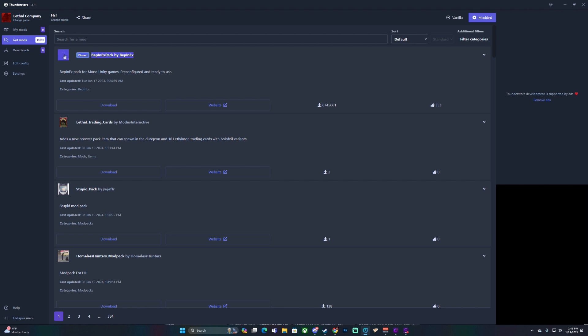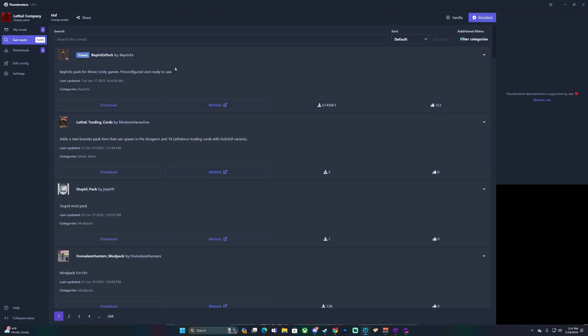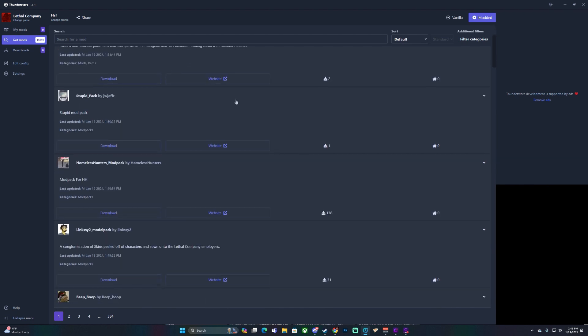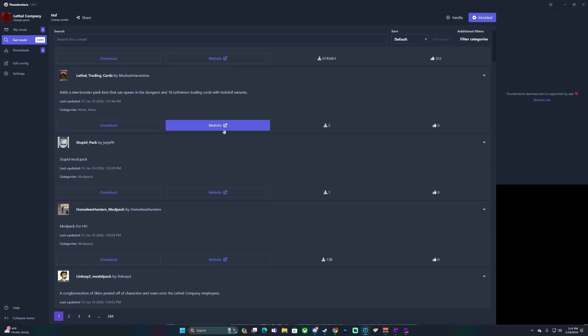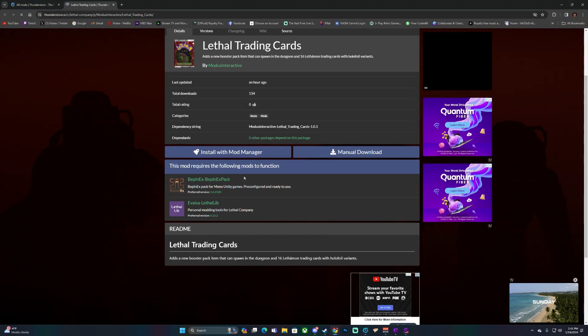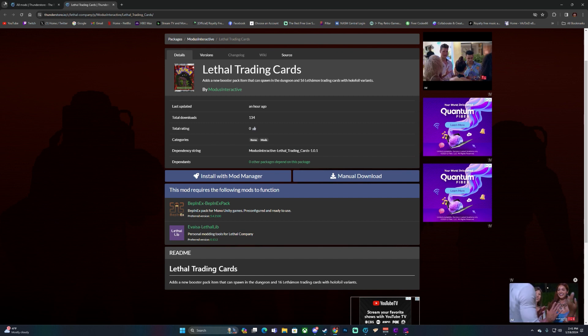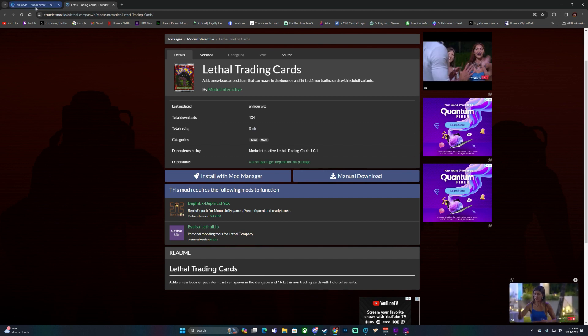You will need to install this mod — it is required to be able to mod the game, so you need to download that. Other than that, you can download whatever mods you feel like. Go through them; if you go to the websites it will tell you about the mod or mod pack and anything you need to know.